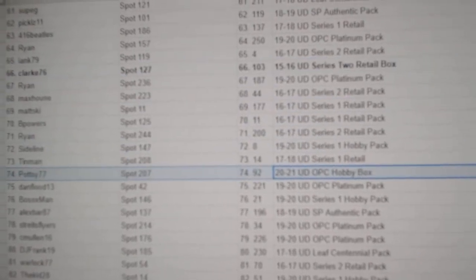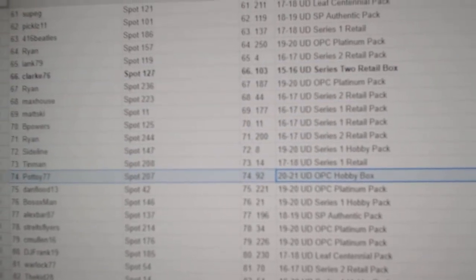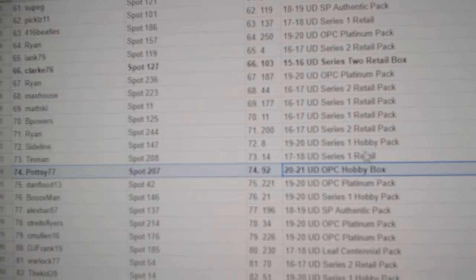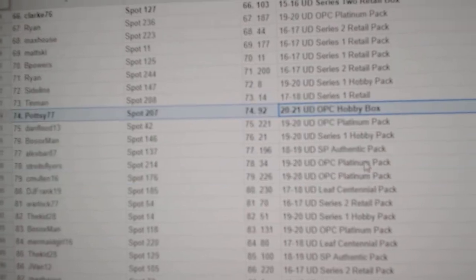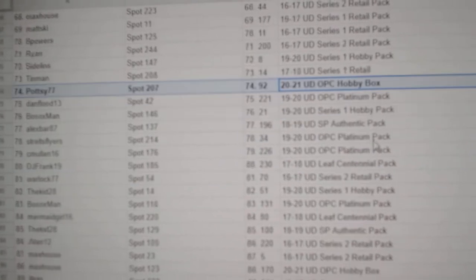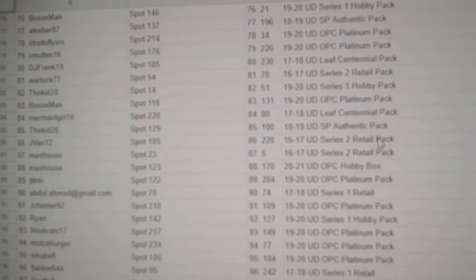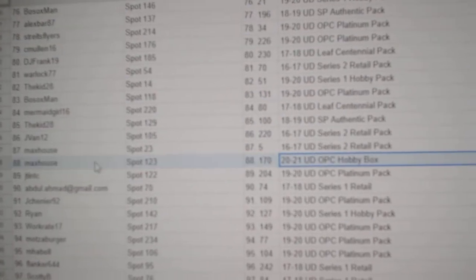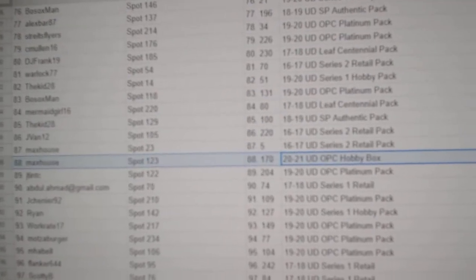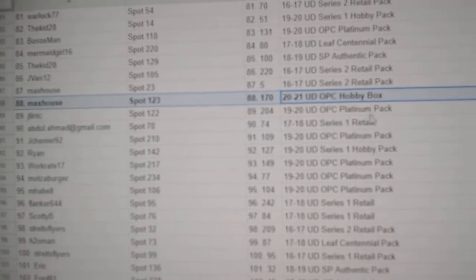2021 OPC goes to Patsy. 2021 OPC goes to Max House.